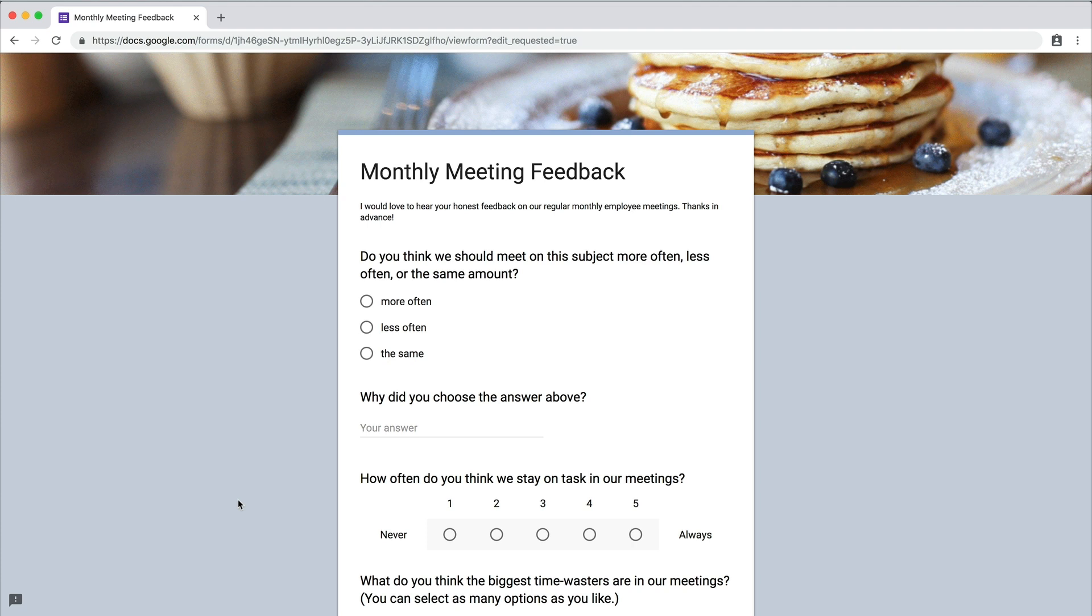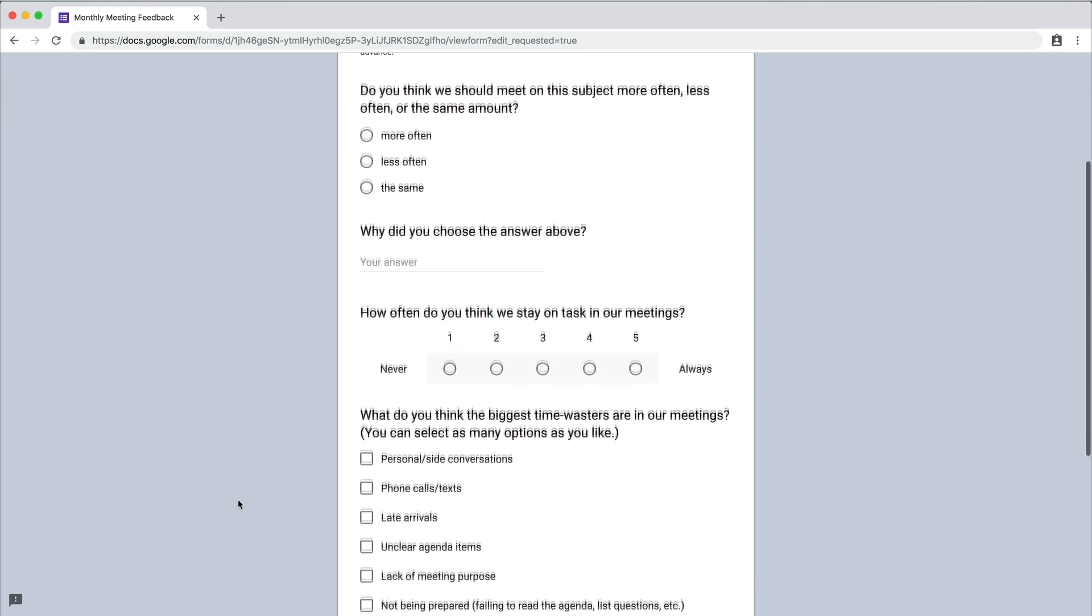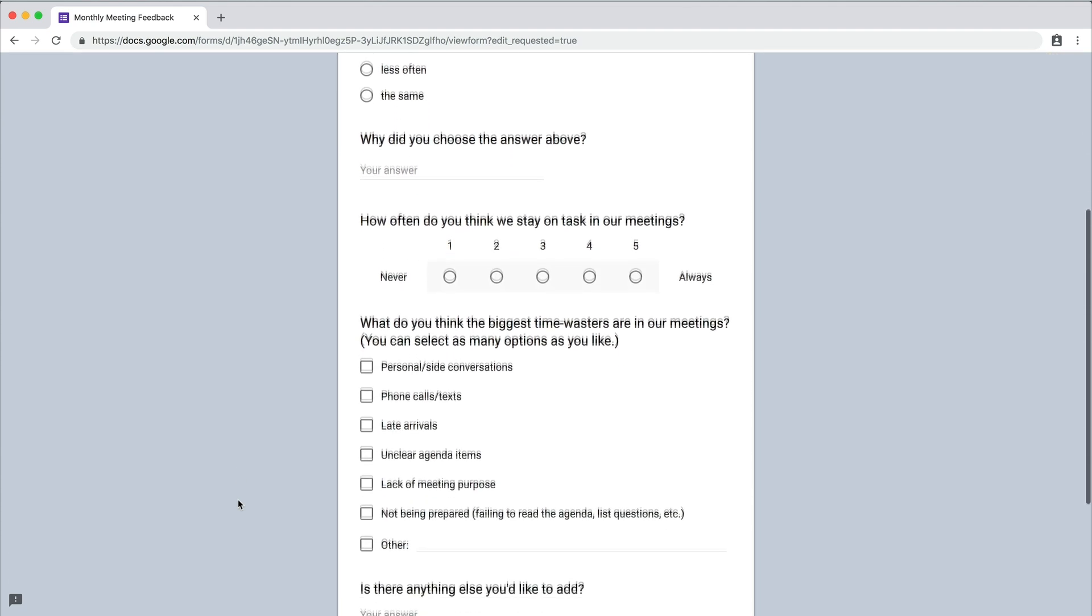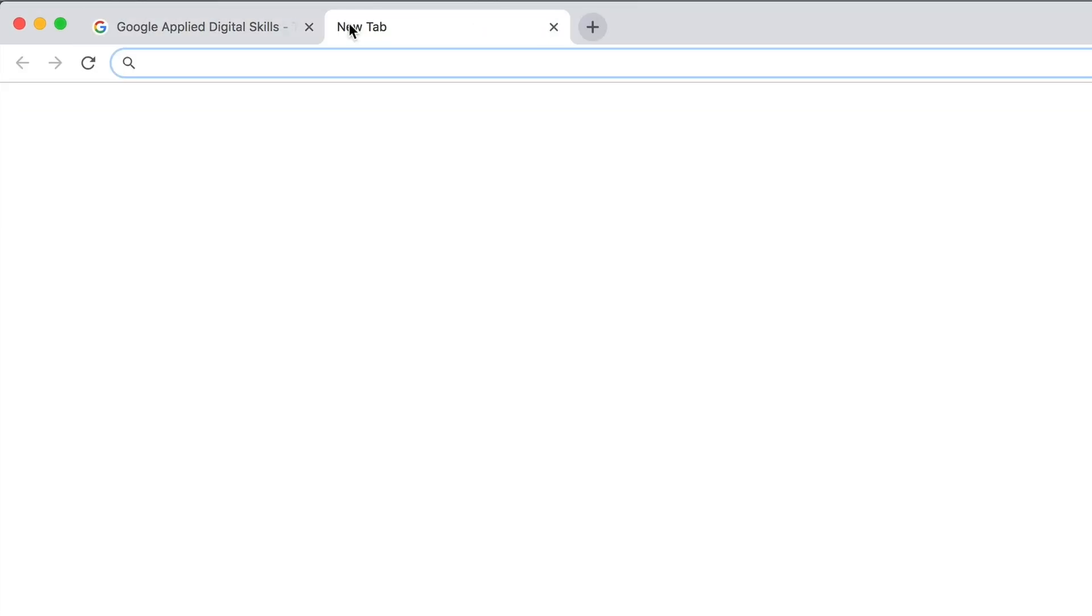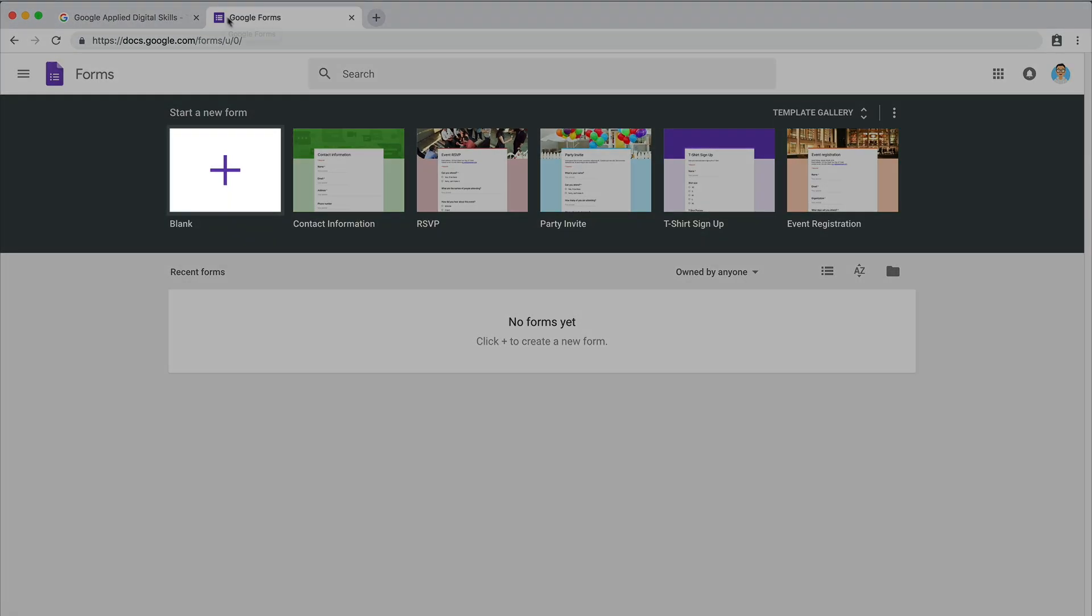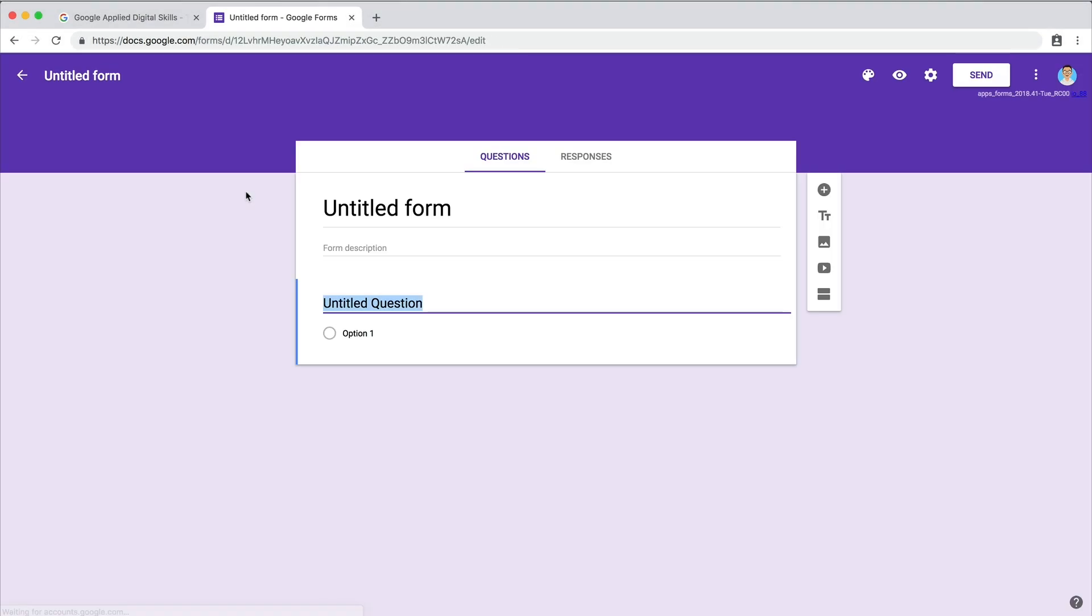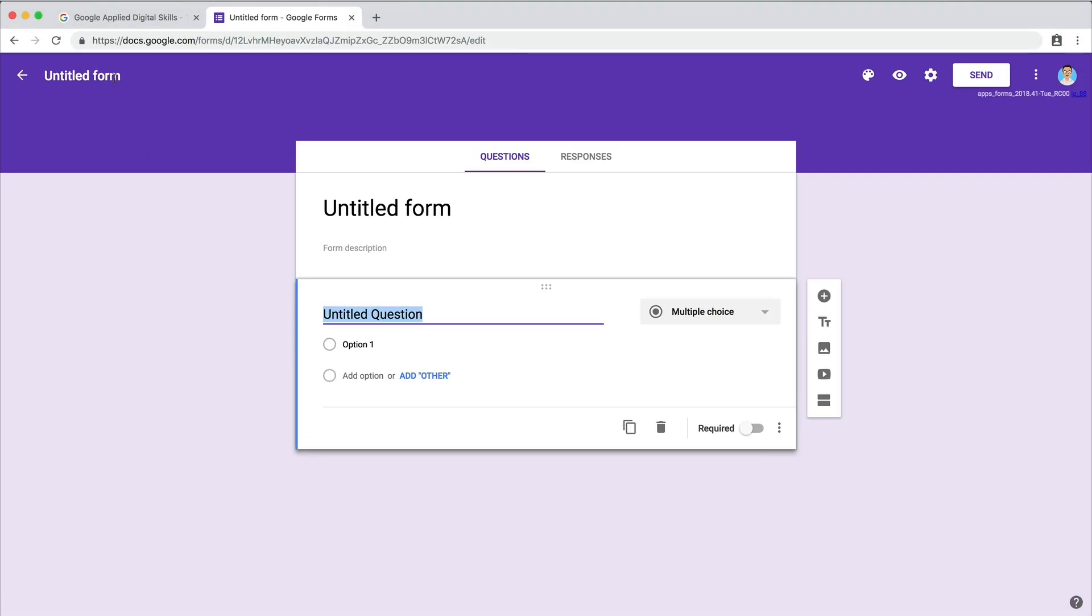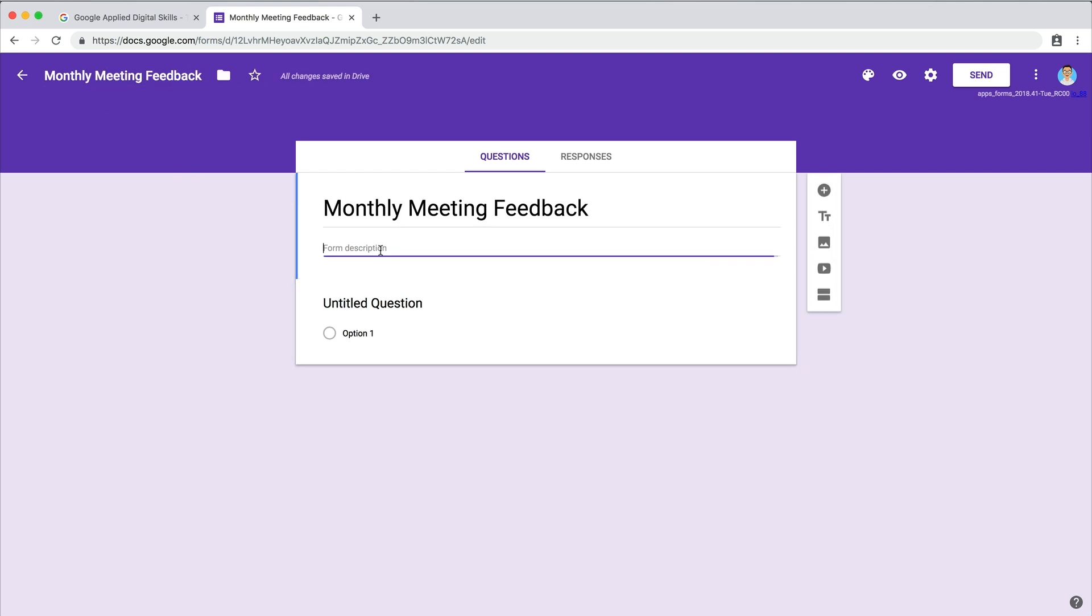In this extension, you will use Google Forms to ask for feedback on your meeting. To start, open a new tab and navigate to Google Forms. Start a new form and give it a clear title. Write a brief description to explain the purpose of the form to group members.